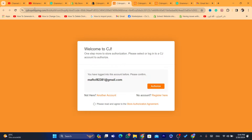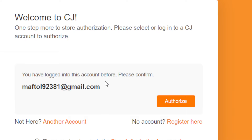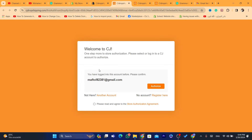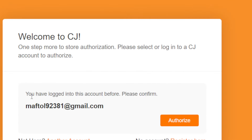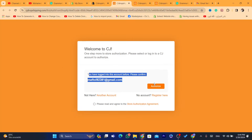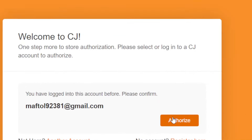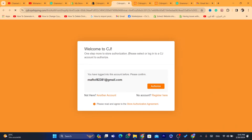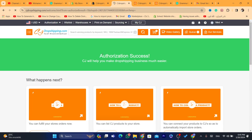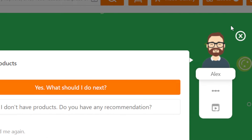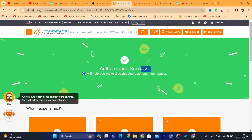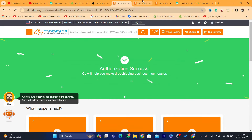After clicking Install you'll be directed to the CG Dropshipping website. Since you already have an account, enter your existing email address to log in, then click Authorize. Make sure it says Authorization Success — if it does, you have successfully connected Shopify with CG Dropshipping.